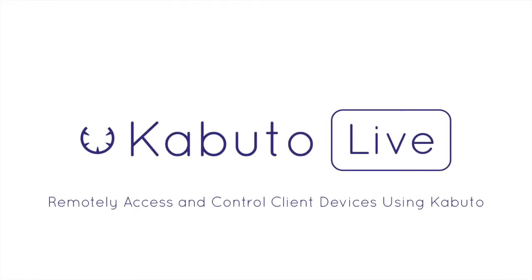Hey, this is Ian Alexander from RepairTech, and today I'm excited to show you Kabuto Live. Kabuto Live is a new module that gives you tons of real-time functionality, such as remote access, command prompt, task manager, and more.